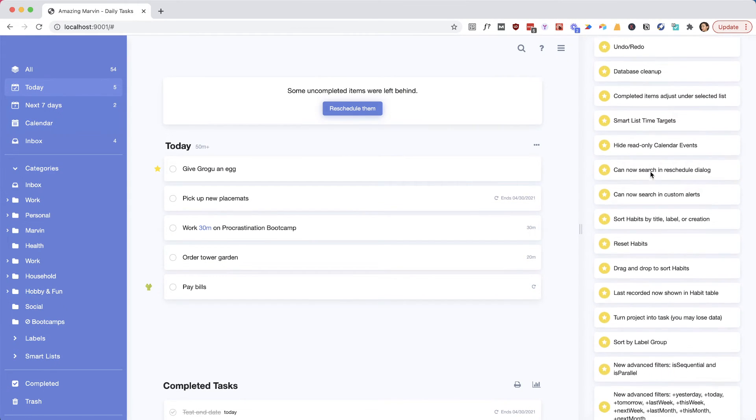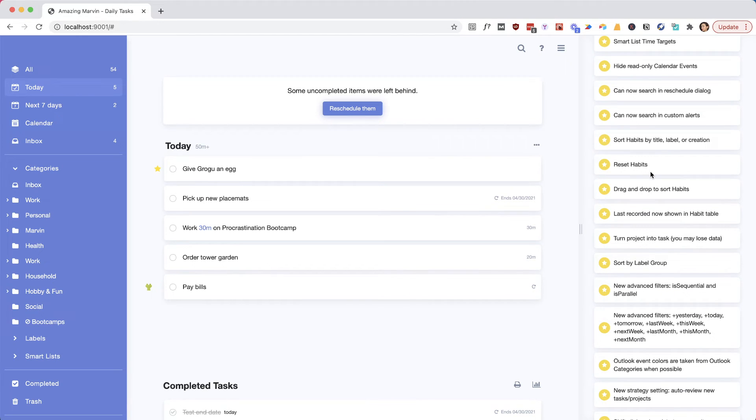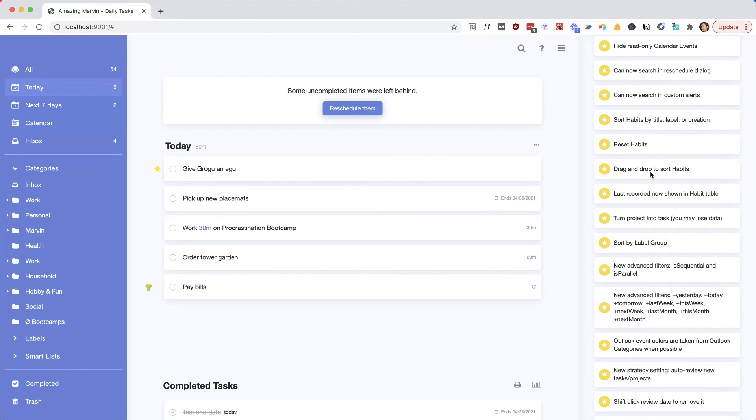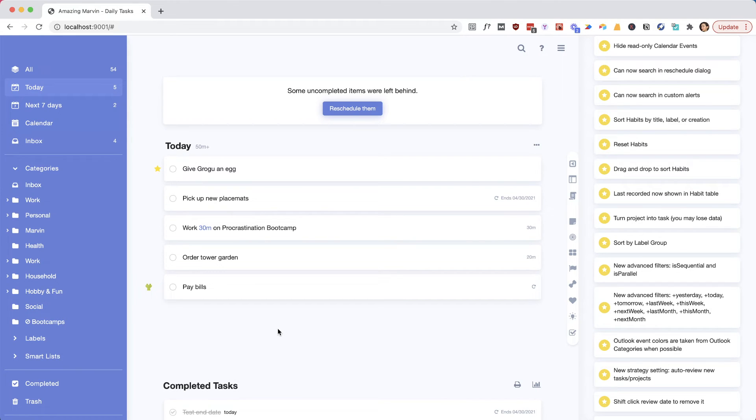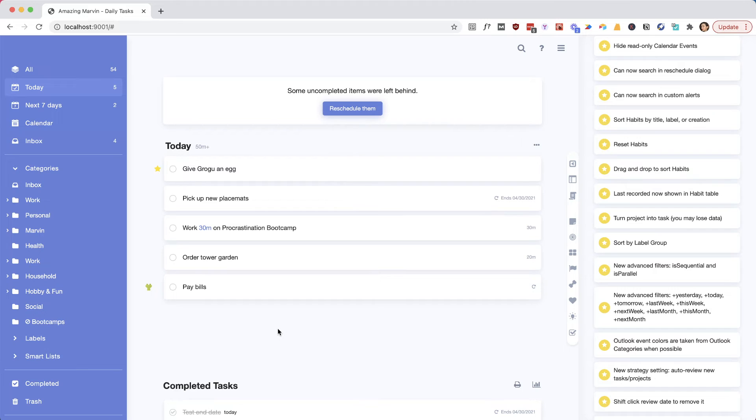One thing you can now do is not just turn a task into a project, but also turn a project back into a task. We were hesitant to add that because technically you could lose data if you have tasks inside a project with a lot of data, like their own due dates and notes. Then if you would convert that project into a task, subtasks cannot have that kind of data, so it would get lost. So now we just added a warning when that would happen. But if you have a project with very simple tasks and want to convert it into a task, you can do that without a confirmation.